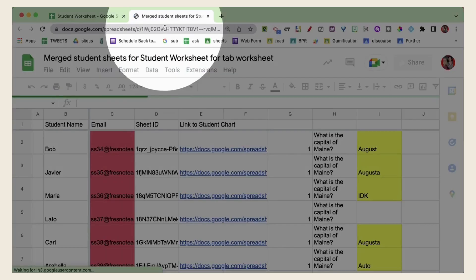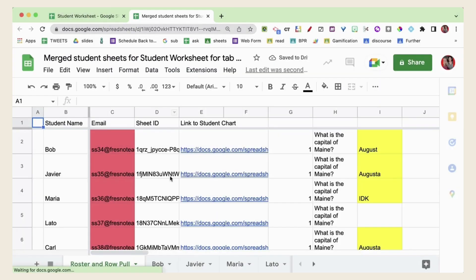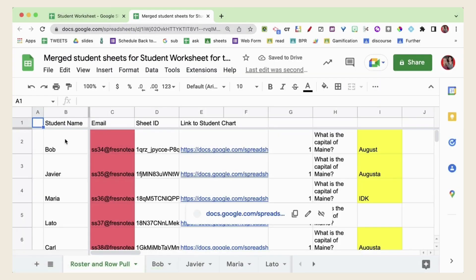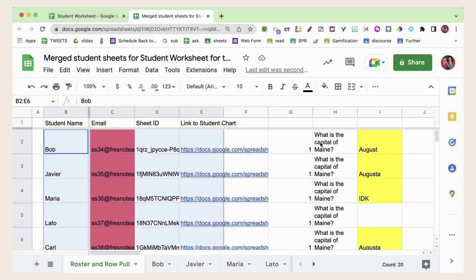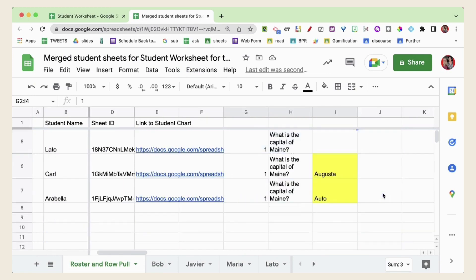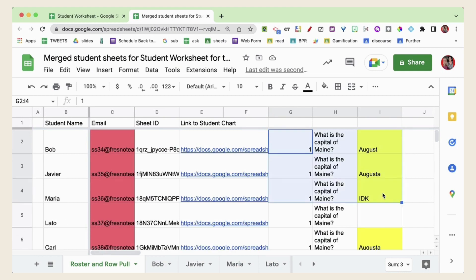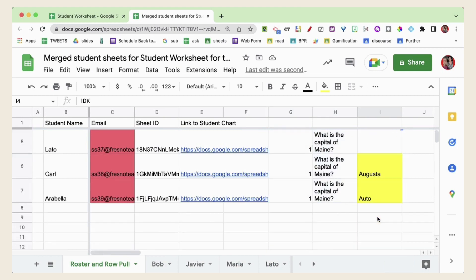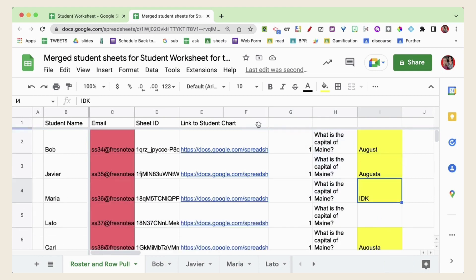And you can see it is now pulling from these sheets but it is doing it with that particular row. So it has made a new spreadsheet but now notice it doesn't only have the roster but it also has everyone's response to question number one. So I can easily see what everyone put for that particular question.